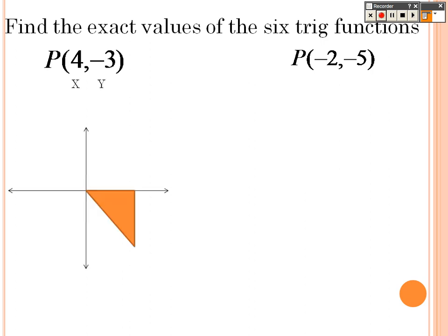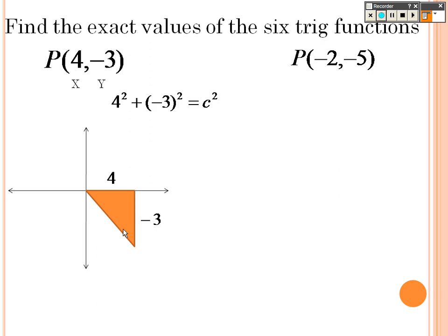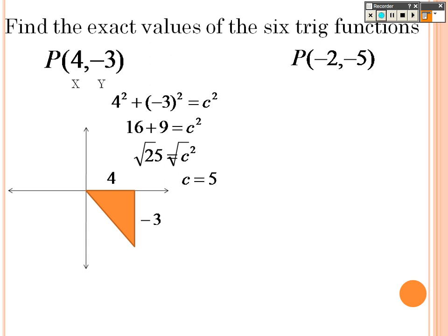Remember, that's our x and y, so that means I would go over 4 and down 3. I have to figure out what the hypotenuse is. So it's 4 squared plus negative 3 squared equals c squared — that's 16 plus 9 equals c squared, so 25 equals c squared. I square root both sides to find that c is 5.